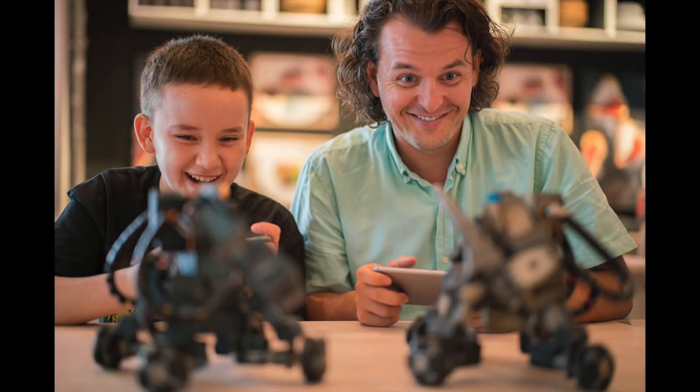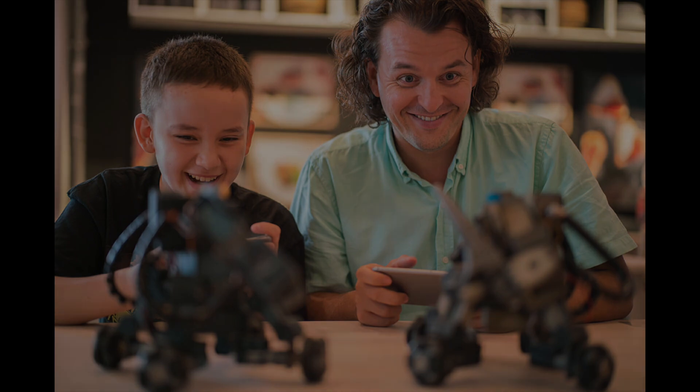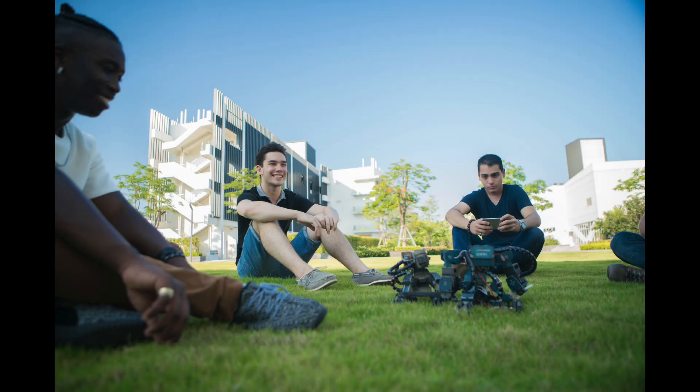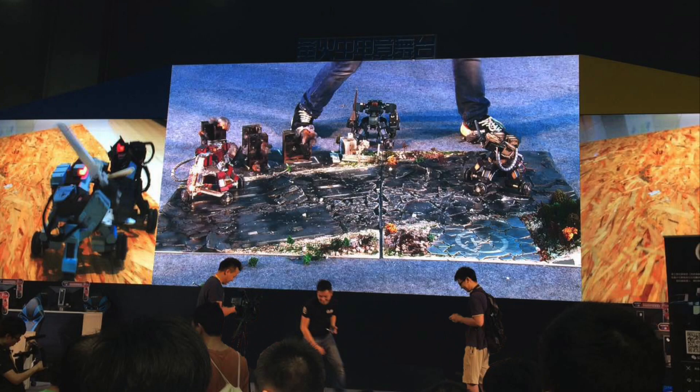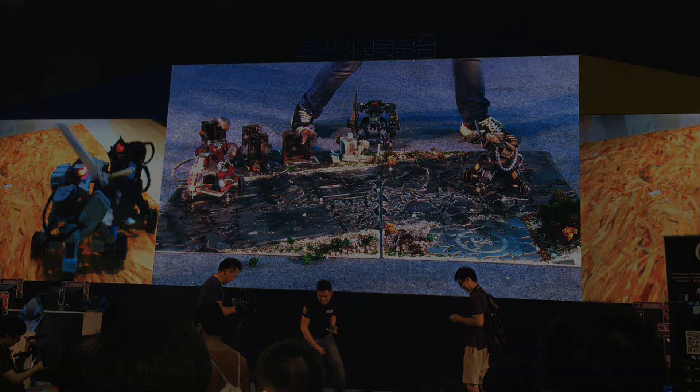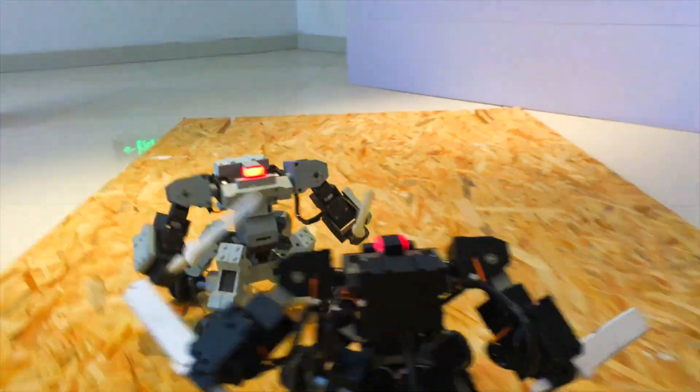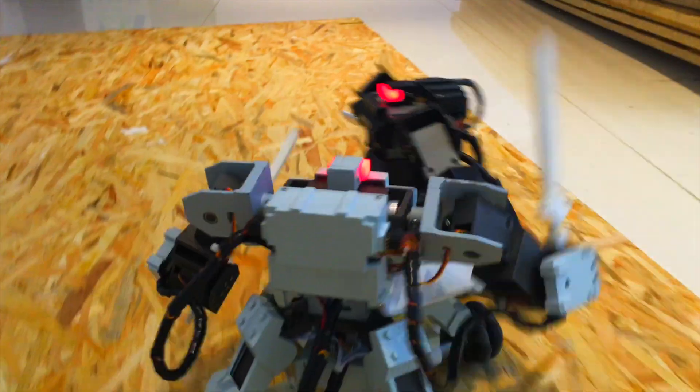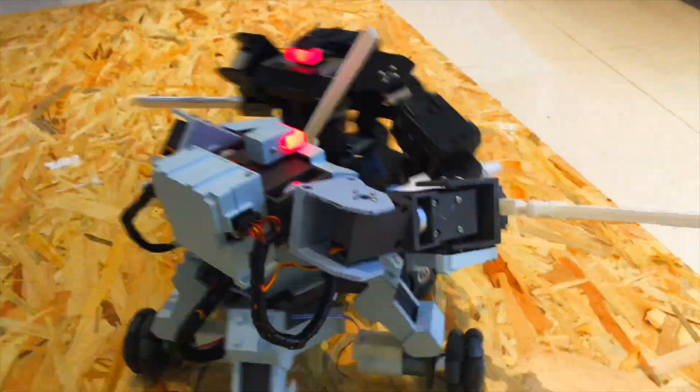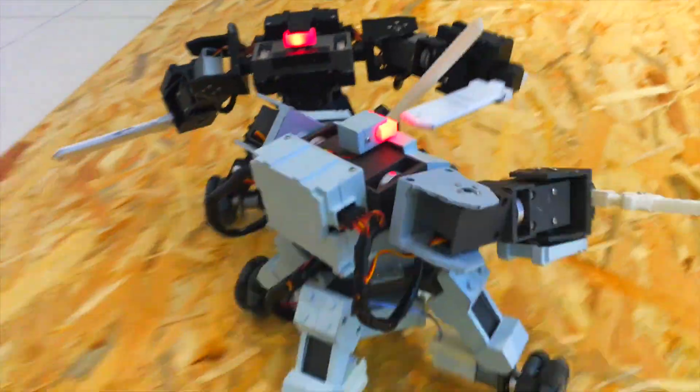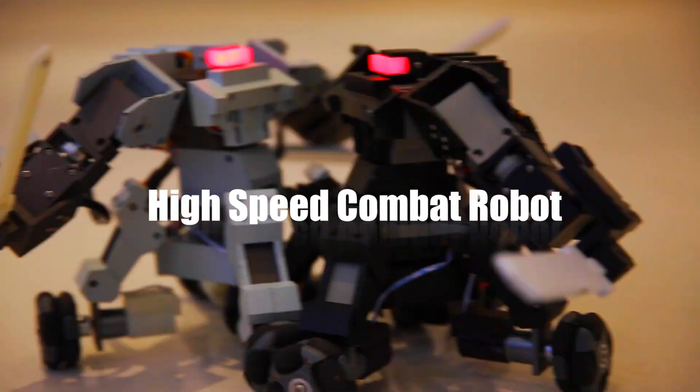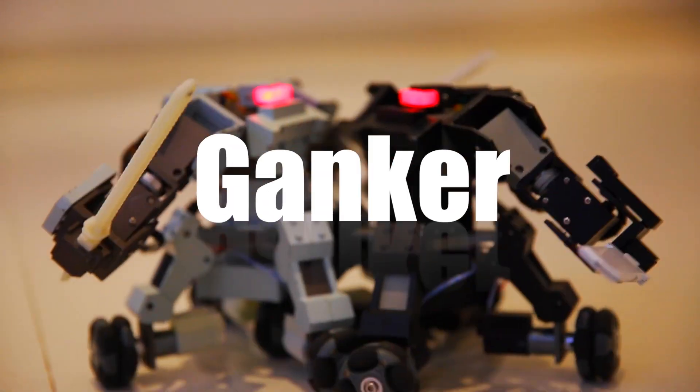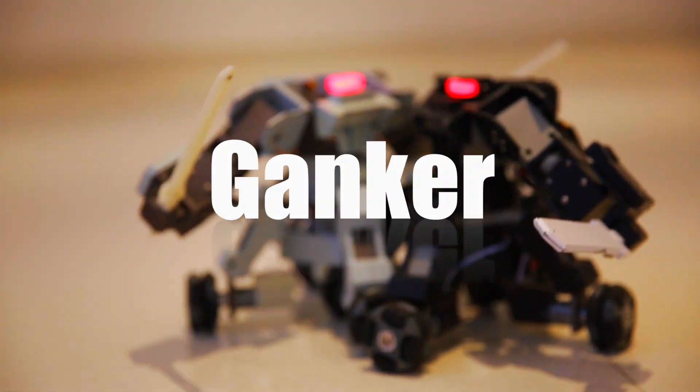You can play Ganker with your family at home, at parties with your friends, and even in our robot tournaments around the world. With the Ganker, we bring to you a brand new entertainment experience. We need your support, and we hope you enjoy Ganker.